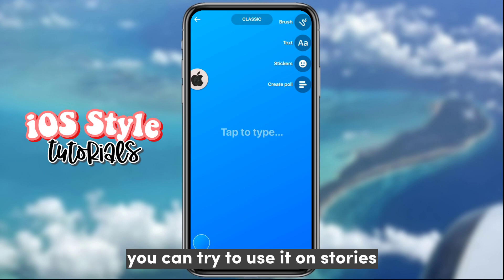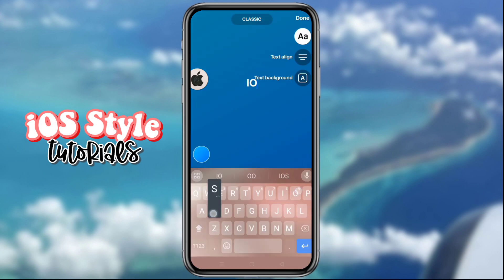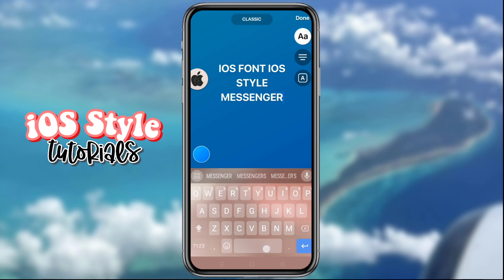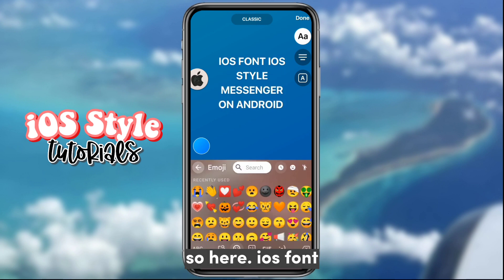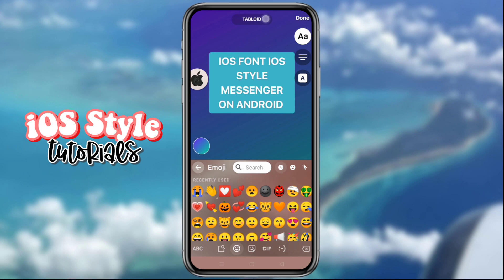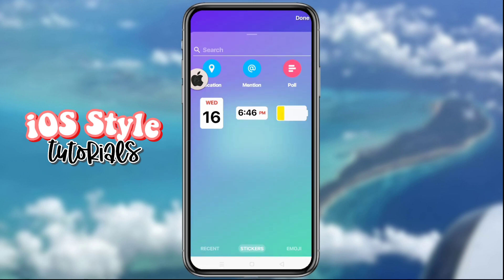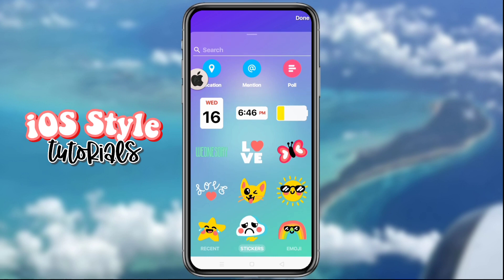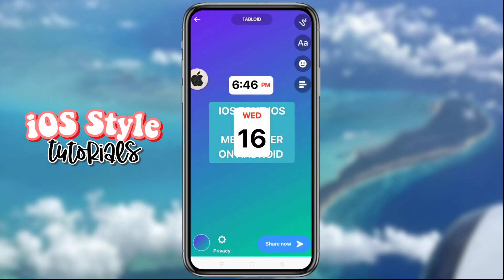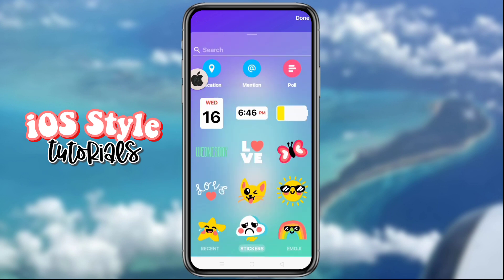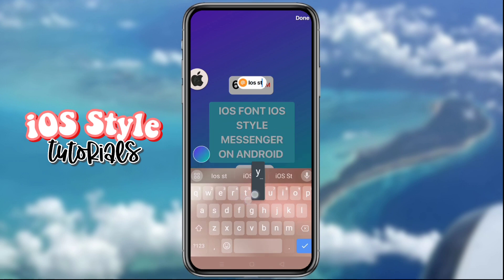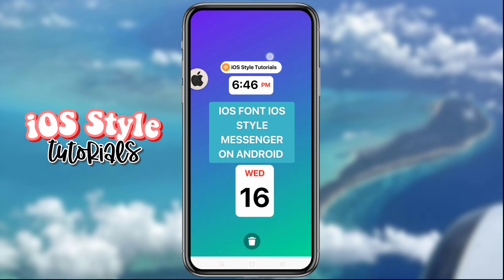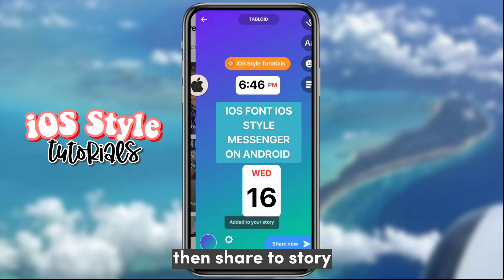You can try to use it on stories — iOS font. It will also work on Messenger stickers. Then share to story.